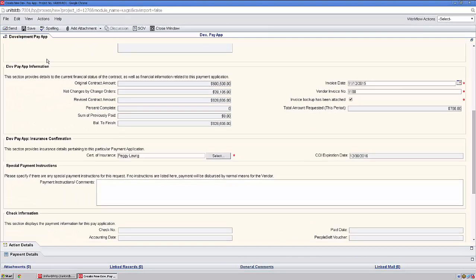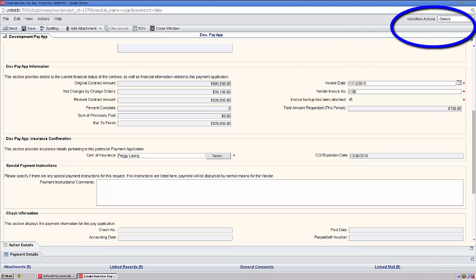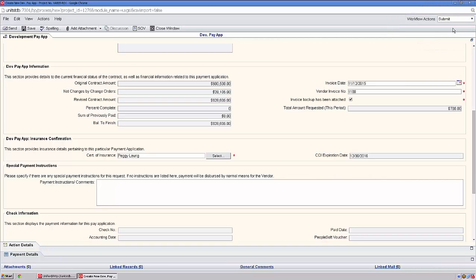Now we're ready to send the app forward to Avalon Bay. To do this, we'll choose the workflow action Submit. Next, we'll click Send.